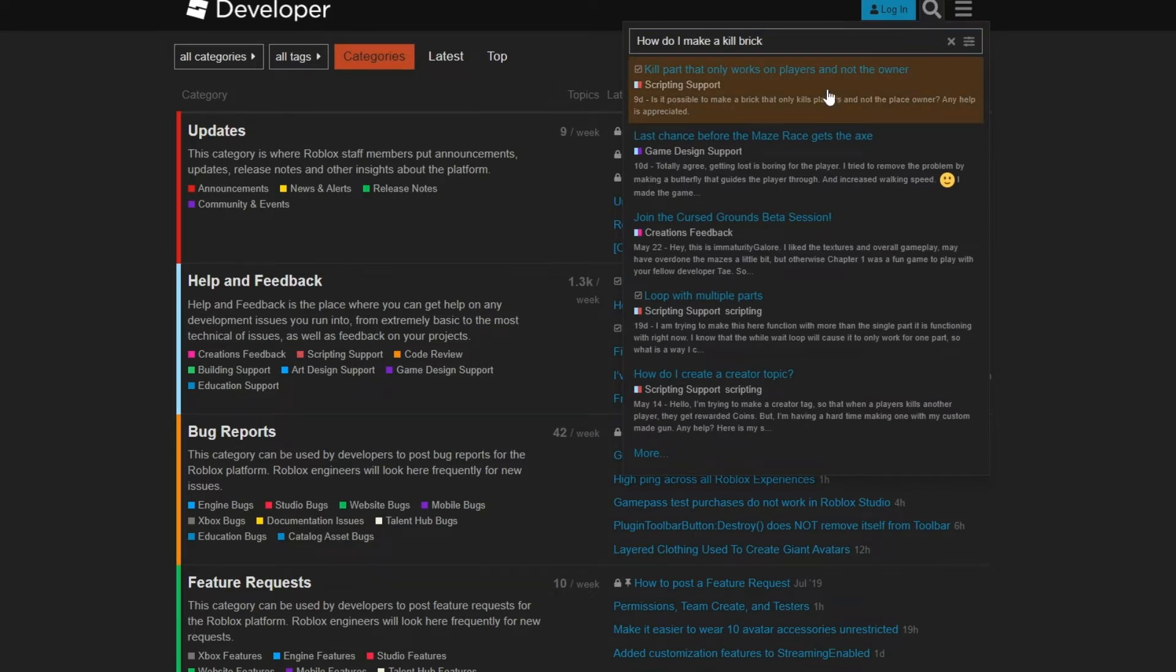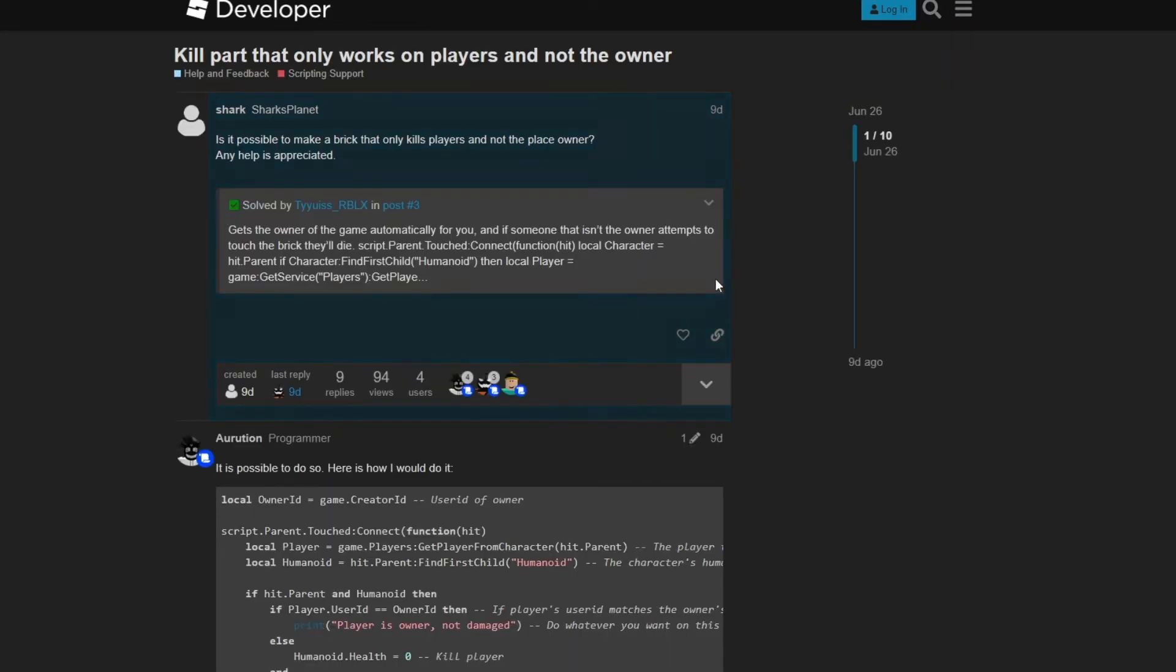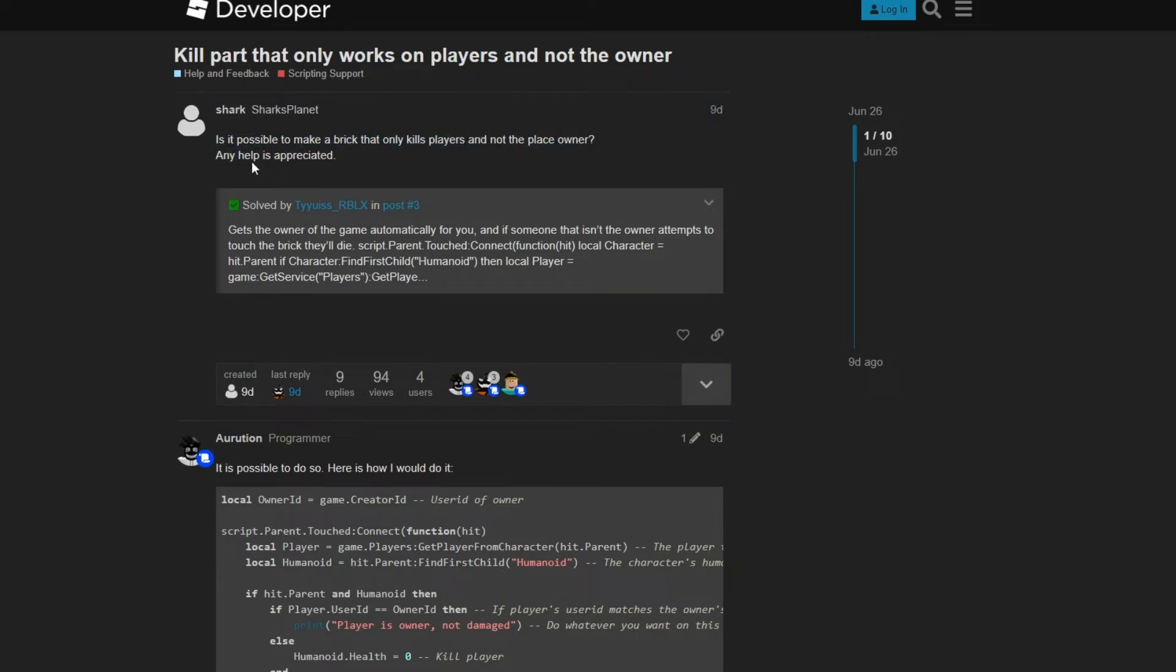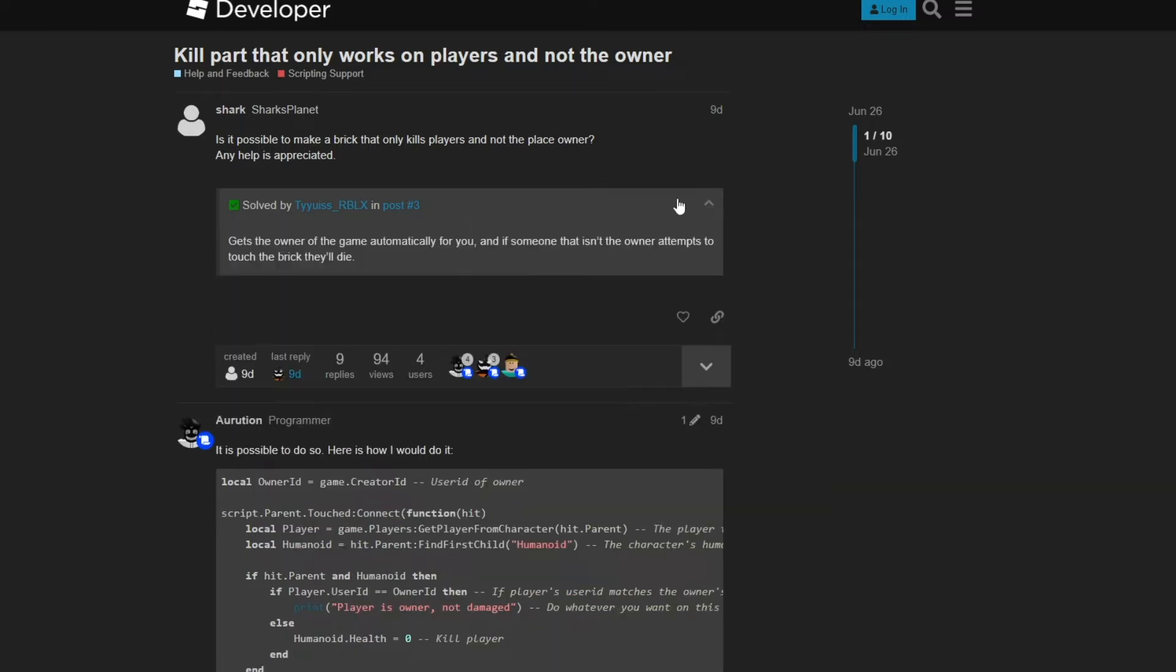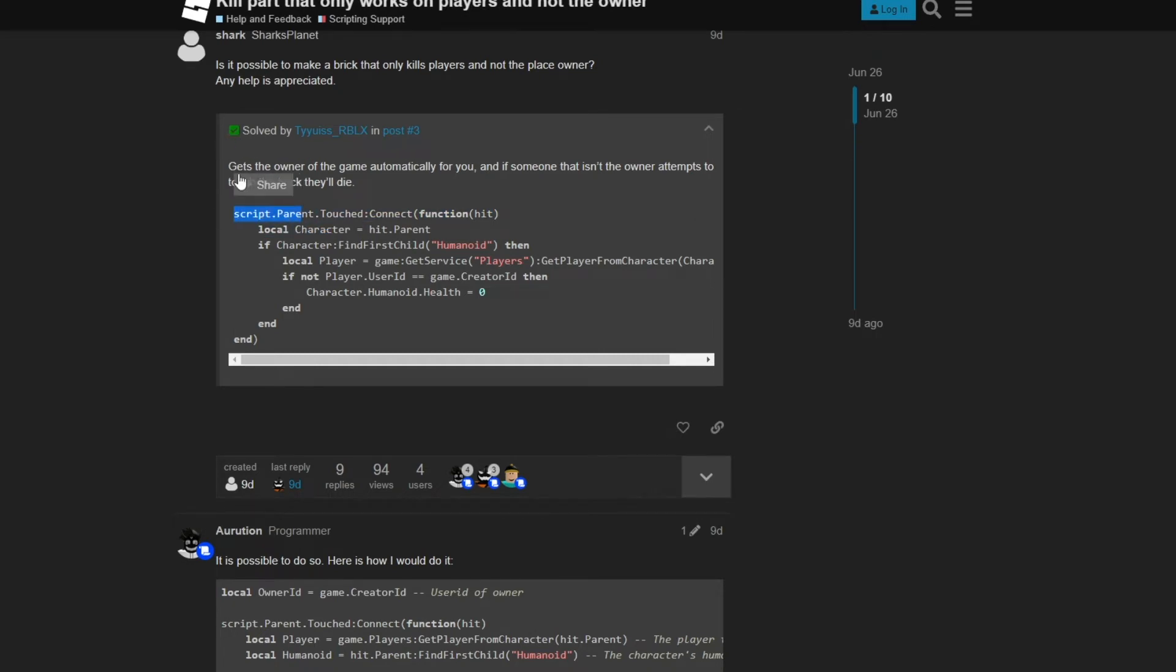Kill part? Just go for the first one and you can adjust it however you want. Is it possible to make a kill brick where it doesn't kill when they touch it? This is what they have - it's solved and you can see how they do it.